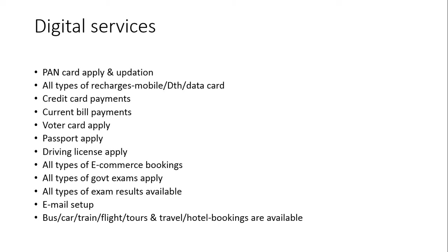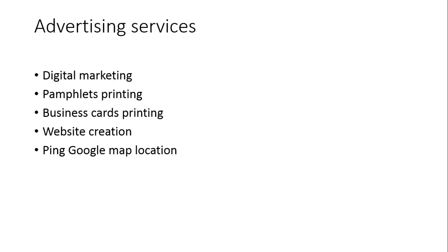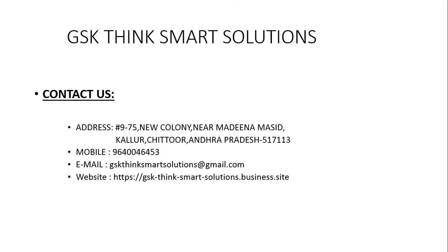Advertising services is one of the best products in GSK Think Smart Solutions. We are providing digital marketing, pamphlet printing, business card printing, website creation for your business, ping Google Maps location in your place. We are providing advertising services as well.